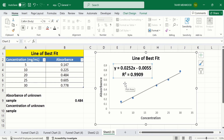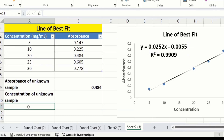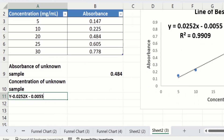Now you will learn how to calculate the concentration of the unknown sample. I have calculated the absorbance of the unknown sample and the absorbance value is 0.484. I will now write the regression equation, which is: y = 0.0252x. Here, y indicates the absorbance of the unknown sample, so I will substitute the absorbance value of 0.484 in place of y.